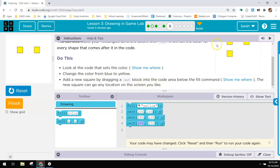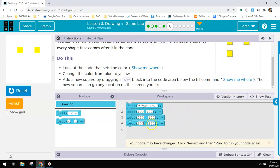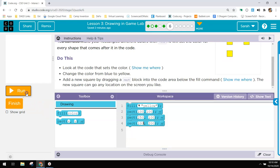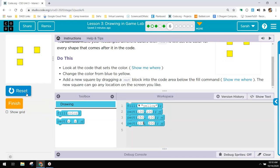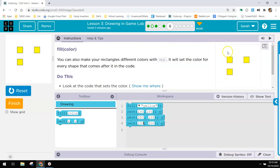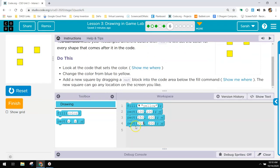It says add a new square by dragging a rectangle block and you want it to be right here underneath it. So I know that the X location is going to be the same because that's across and that one's the 100. And then I want it to be below it. I'm going to try the 200 and see what that does. Beautiful. That looks just like it. So 100, 200.